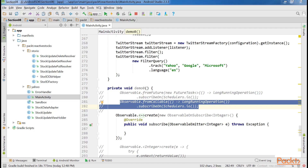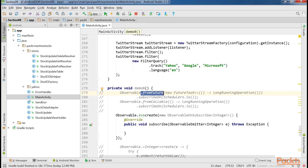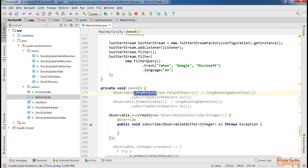RxJava provides a method on observable to consume futures. The .fromFuture method is more useful for integration with code that already provides a future as an interface for its long running operations. If one is trying to adapt existing code for use with RxJava, it's easier to just use the callable interface.